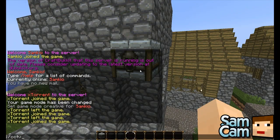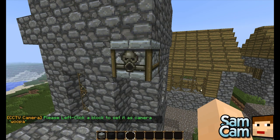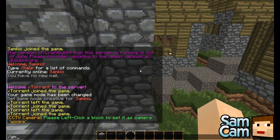Right, so you want to do slash cctv create camera, add a space, then the camera name. For this tutorial we'll name it 'Wooper', and then left click. I'm going to just change game mode just in case.